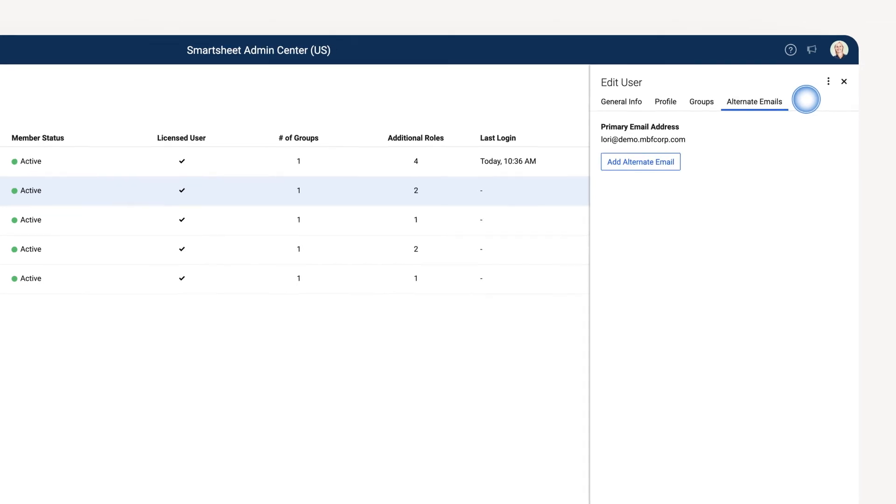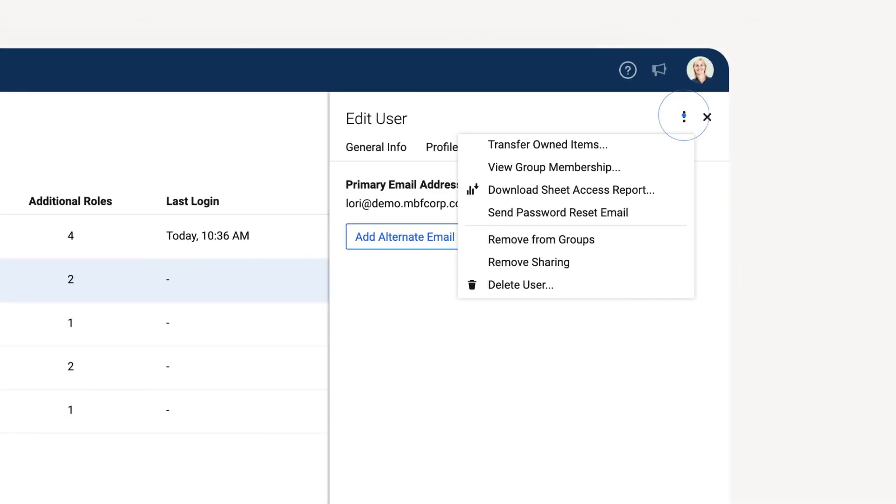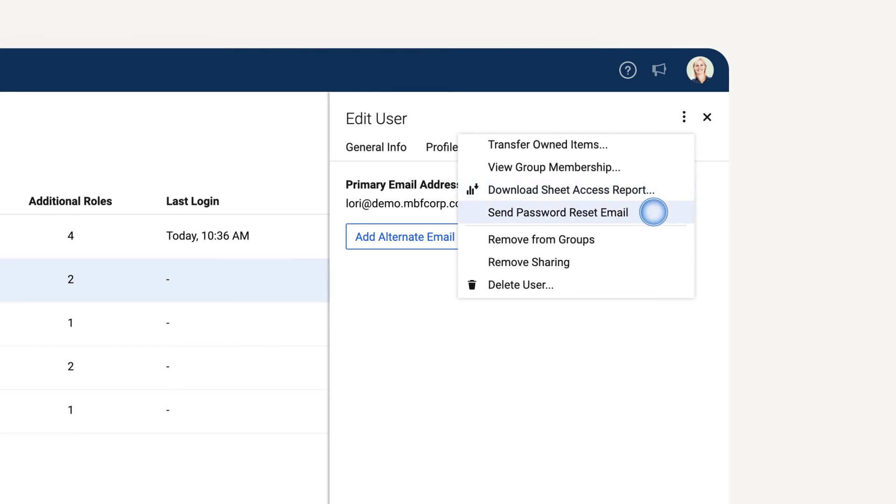The Vertical Ellipses menu offers additional options for user management, including transfer owned items to a different user, download the user's sheet access report, send a password reset email, remove the user from sharing and any groups they belong to, and delete the user altogether.